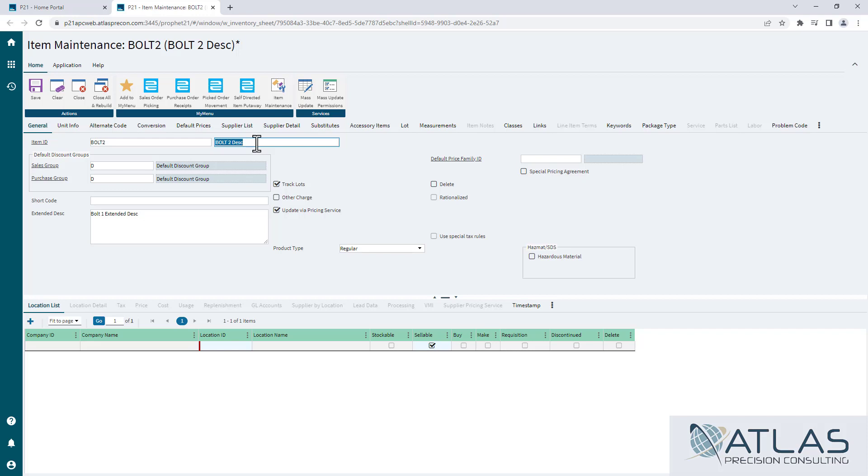But now it is set up with all of the same settings. You'll still have to go set up your locations, but as far as your main item settings, all of those are set up.